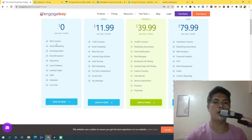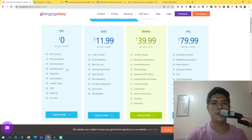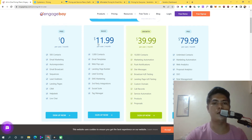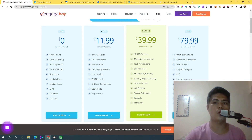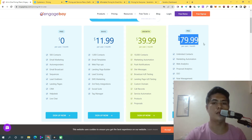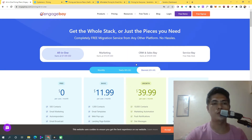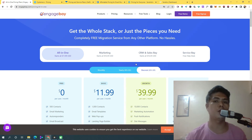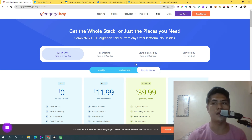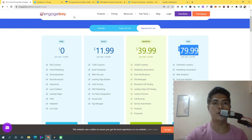The fifth tool is EngageMail. You can load up to 500 contacts for free. It comes with email marketing, autoresponders, email broadcasts, sequence campaigns, a lead grabber, and landing pages. It's completely free to start. If you want to upgrade, there's a Basic plan at $11.99, a Growth plan at $39.99, and a higher tier at $79.99. I also have an affiliate link for EngageMail below this video.